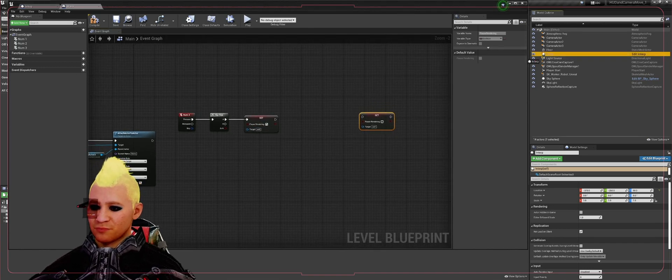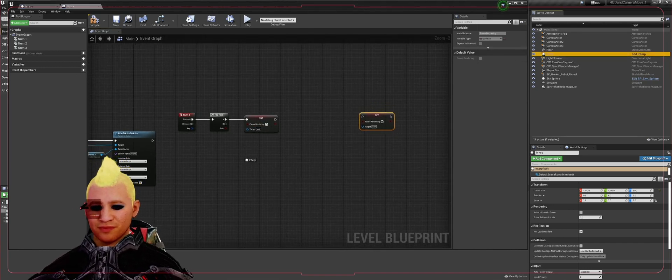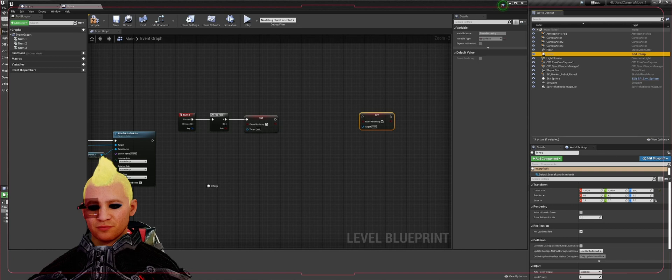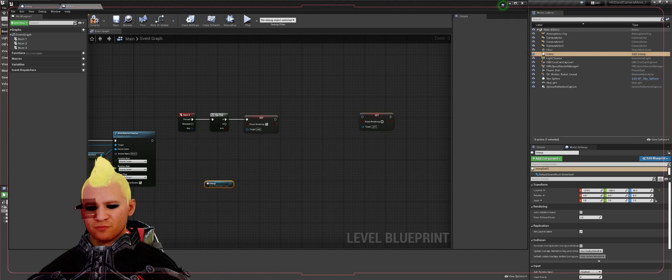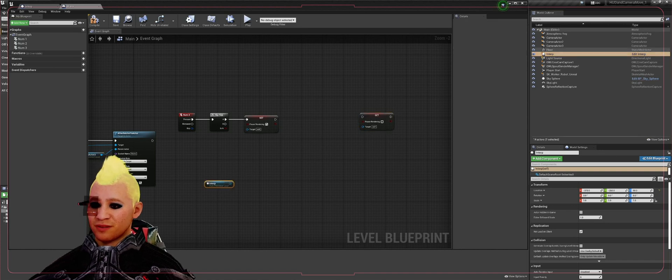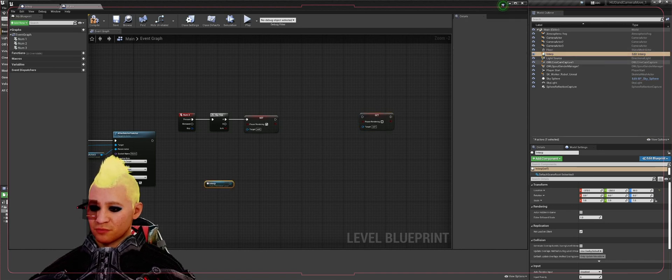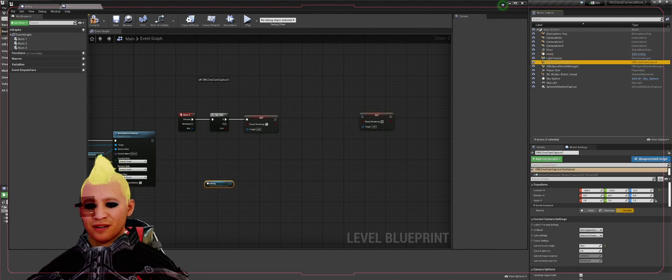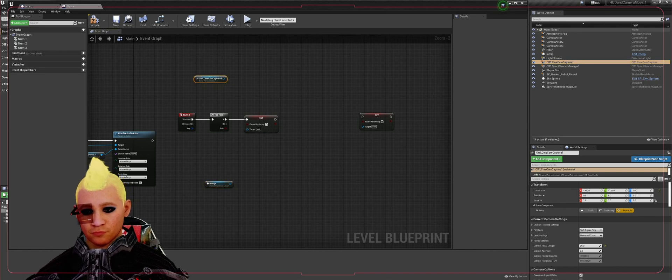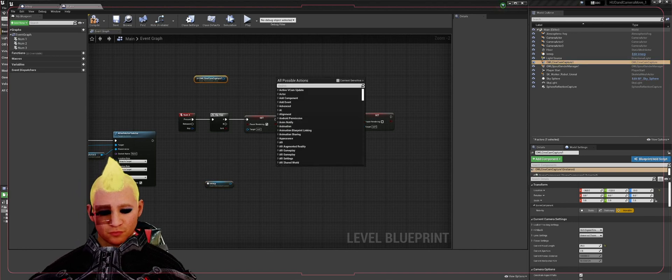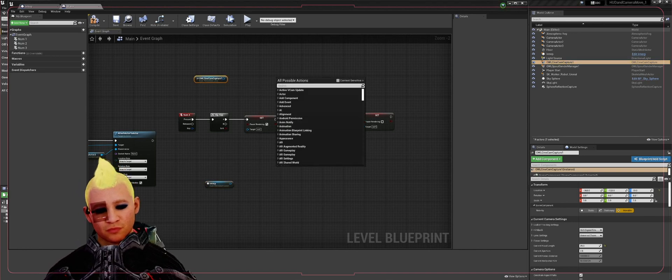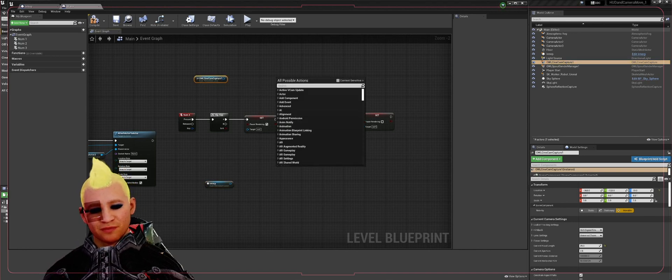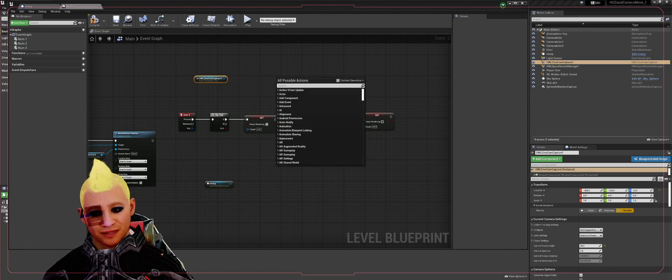Drag in from the world outliner, we're going to drag in reference to your interp actor you made and also your owl cinecam. We're going to create an attach actor to actor.